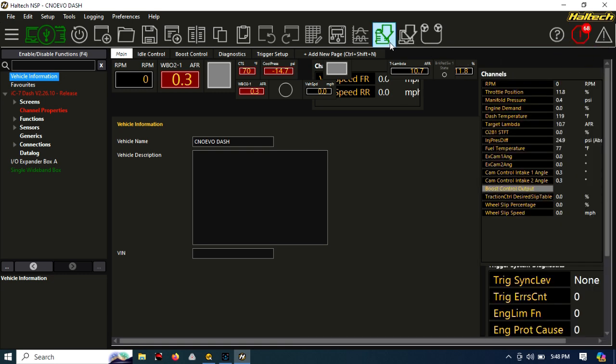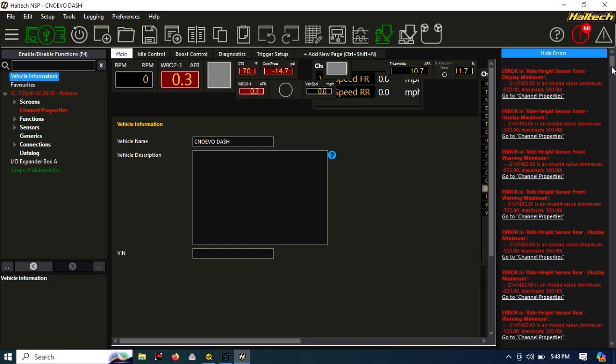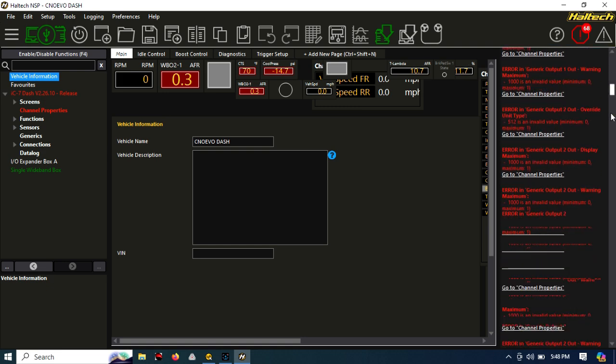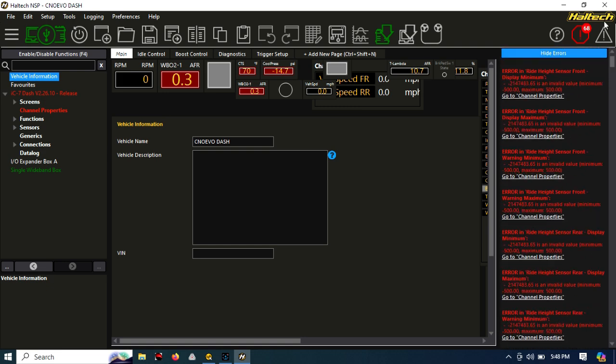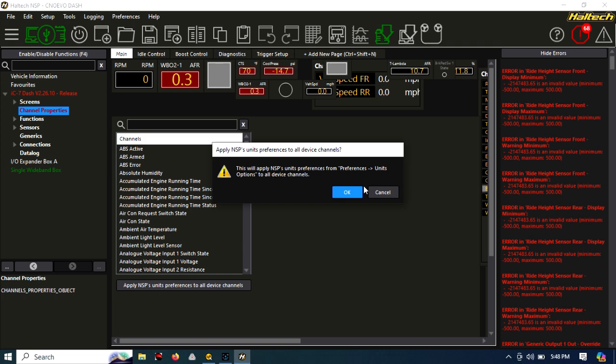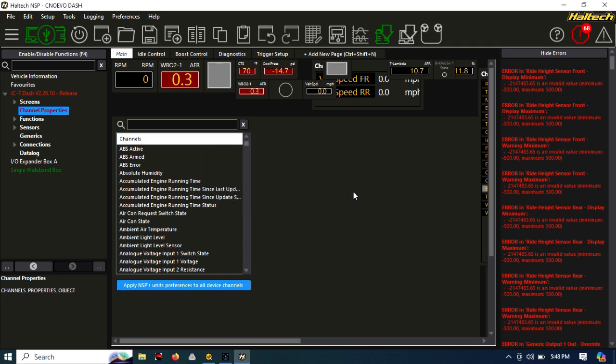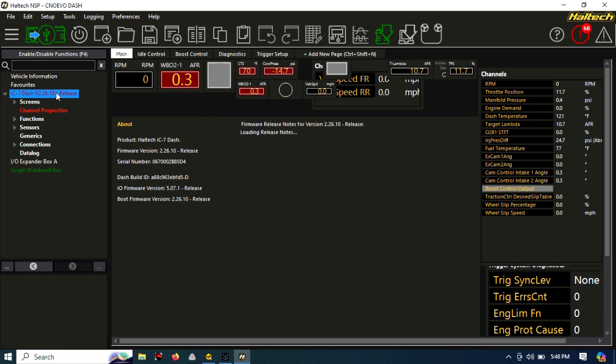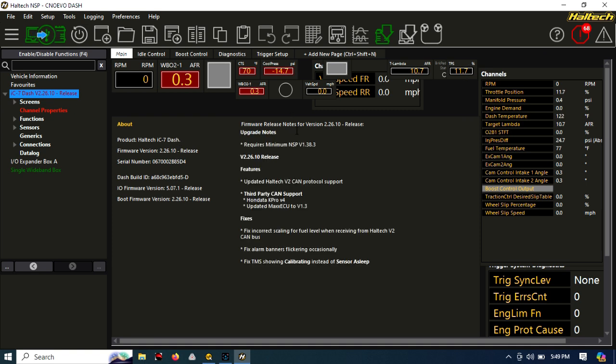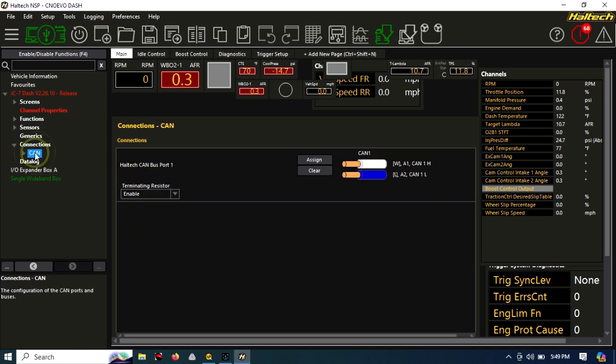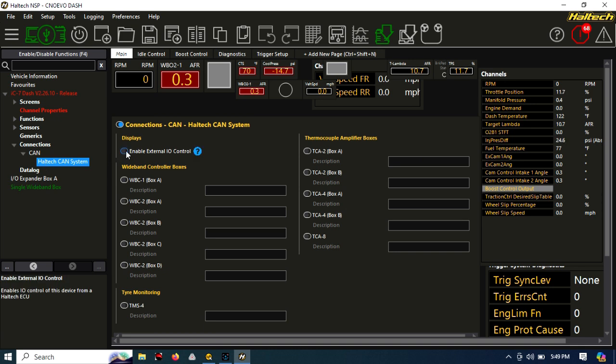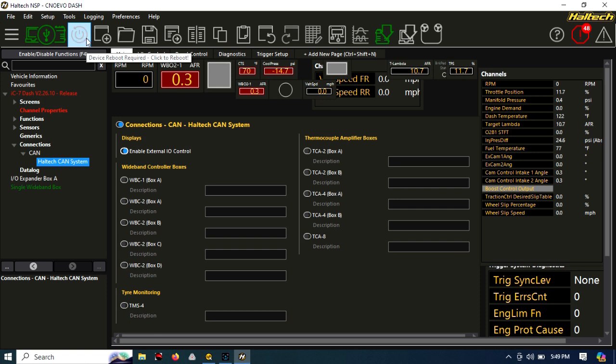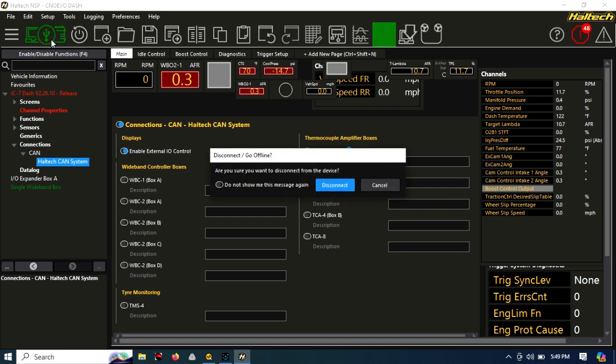There's going to be bugs. They've put out the software so quickly that there are quite a few bugs. This current bug happens when you update to the newest firmware. I've had this on every single one of the dashes I've updated recently. It's a minimum, maximum error. So first you apply your NSP preferences from the channel configuration. Then you'll see you still have errors. What you need to do is tell it in Connections, in CAN and the Haltech CAN system, to enable external I.O. control. This is super important. If you don't do that step, the ECU won't be able to actually see and manage this dash. Once you've done that, it's going to tell you to disconnect and reconnect.